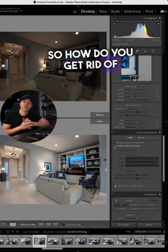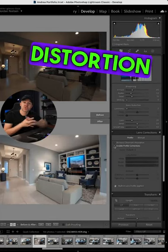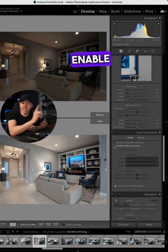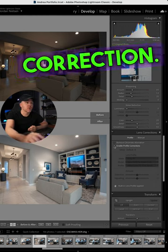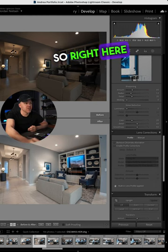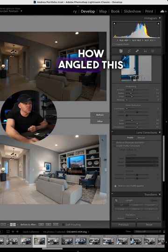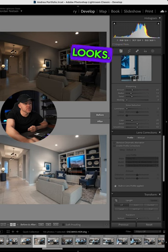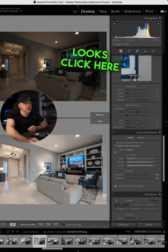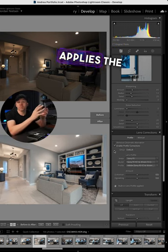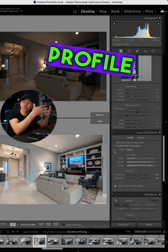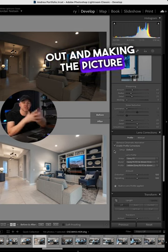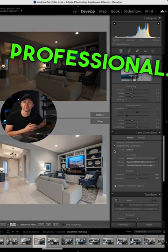So how do you get rid of barrel distortion in your photos? You want to enable profile correction. Right here you can see how angled this wall is and how bowed it looks. Click here and Lightroom applies the profile of your lens, straightening out and making the picture look so much more professional.